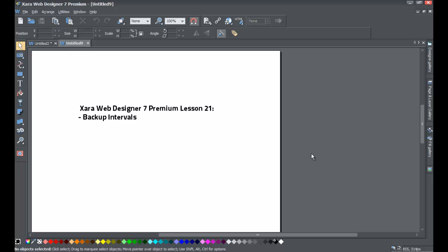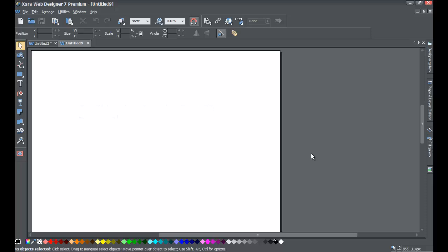In those cases you want to have an automatic backup mechanism. We'll also be going over how to set it so that when you close the program, if you forget to save, it'll automatically save as well.